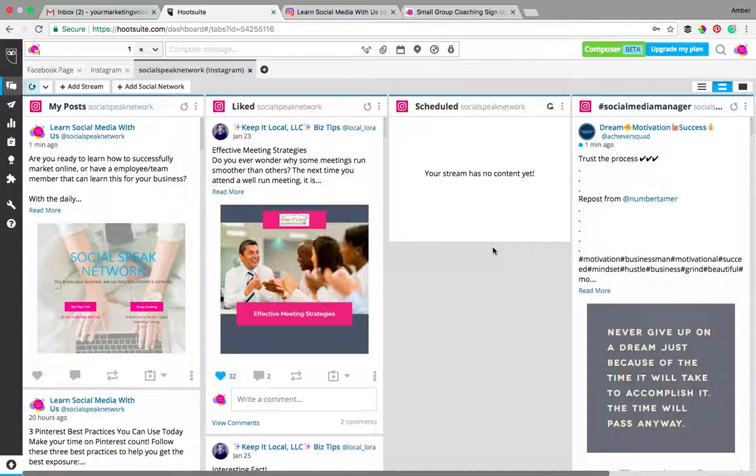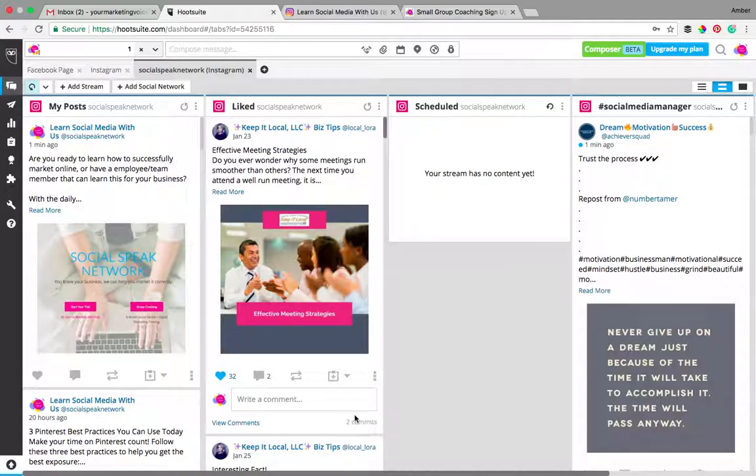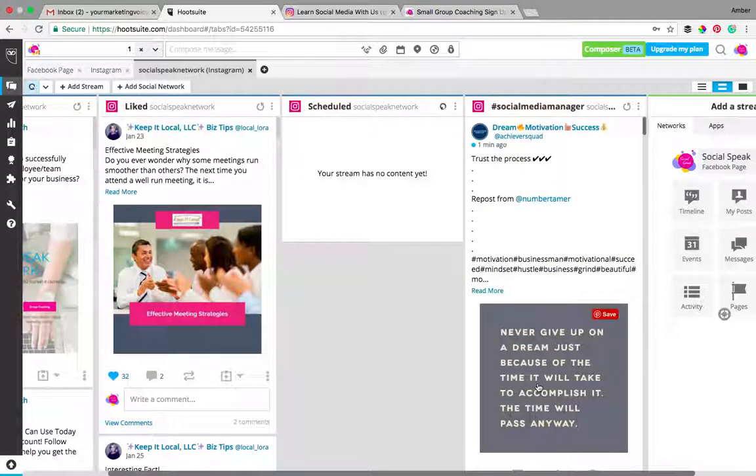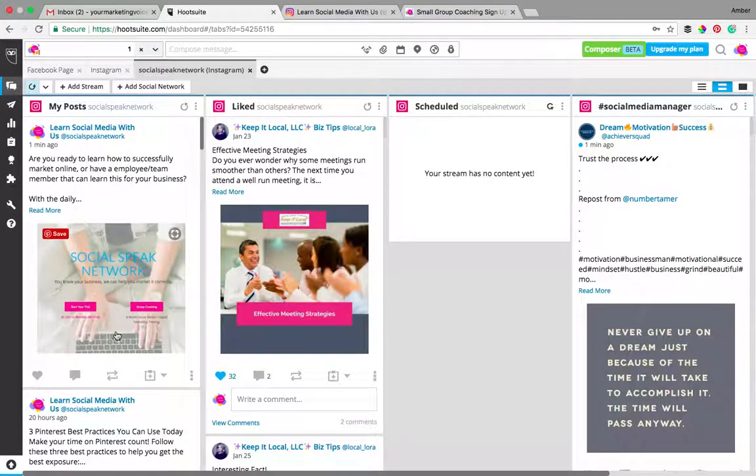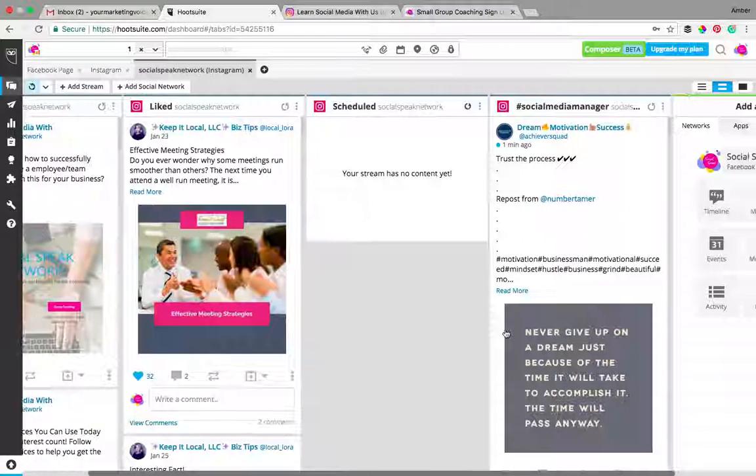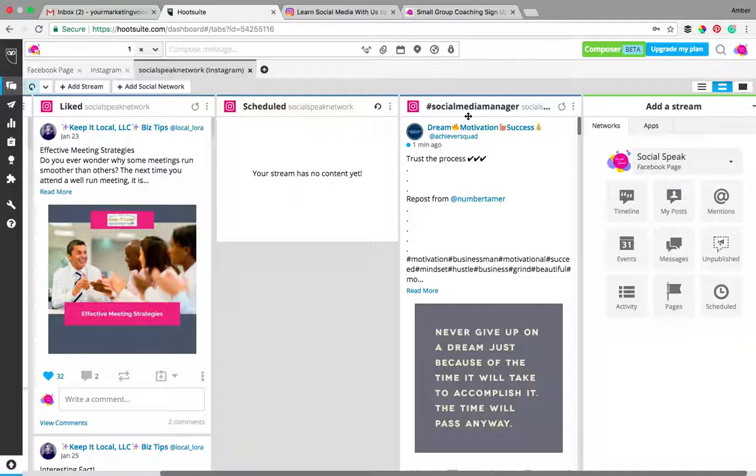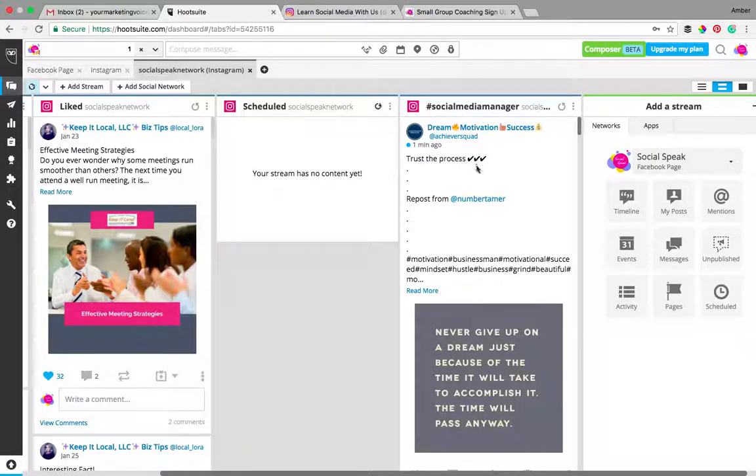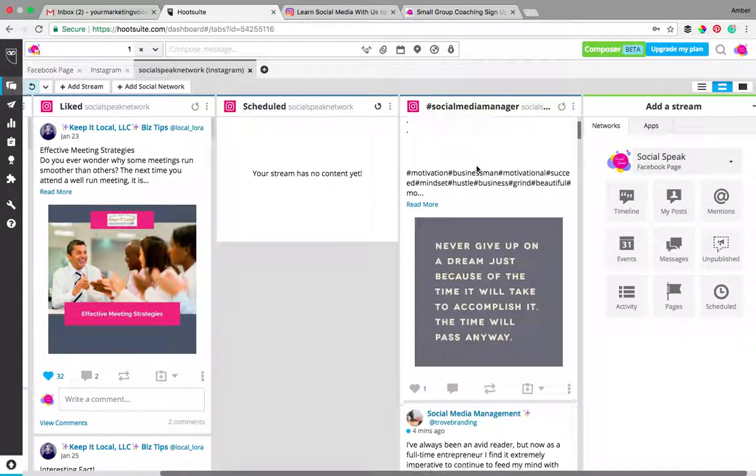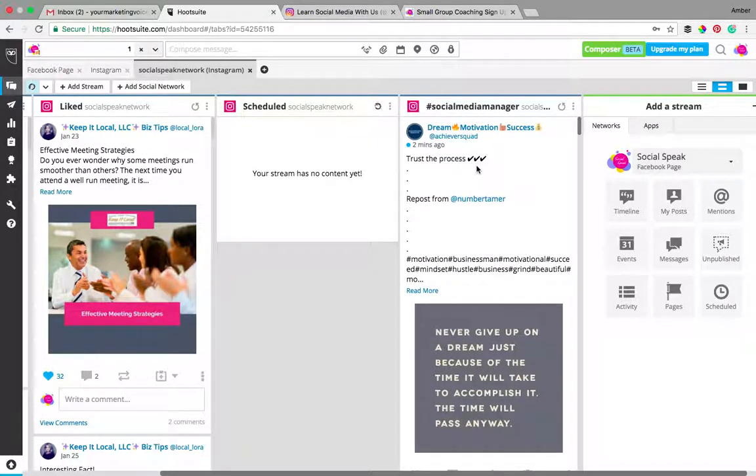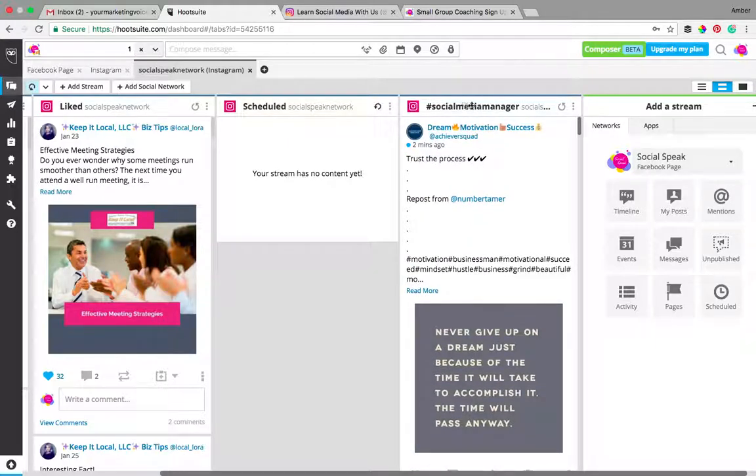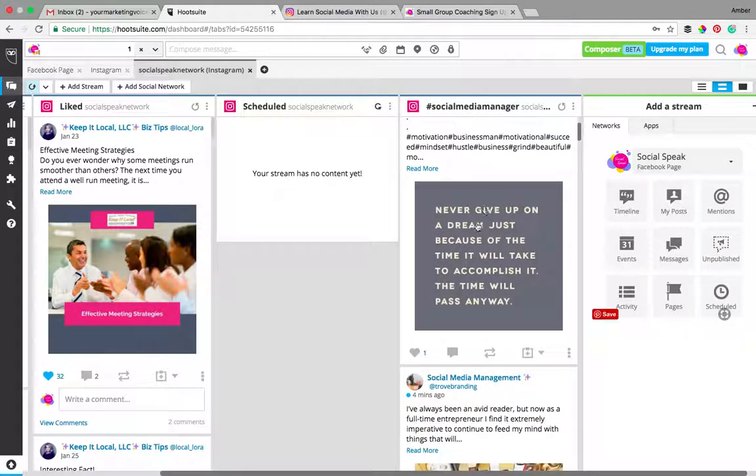One thing that you can do with Hootsuite that I really love, I love Hootsuite for Twitter, and the other thing, because of these streams, how organized it is. So you can have the post that you've put up, post that you've liked, post that you're scheduling, hashtags. So Instagram recently came out with you are able to follow a hashtag. So we put in here social media manager and we can look at whatever, we don't have to be following those people, this is just following this hashtag and you can go in here and you can like a post from here.